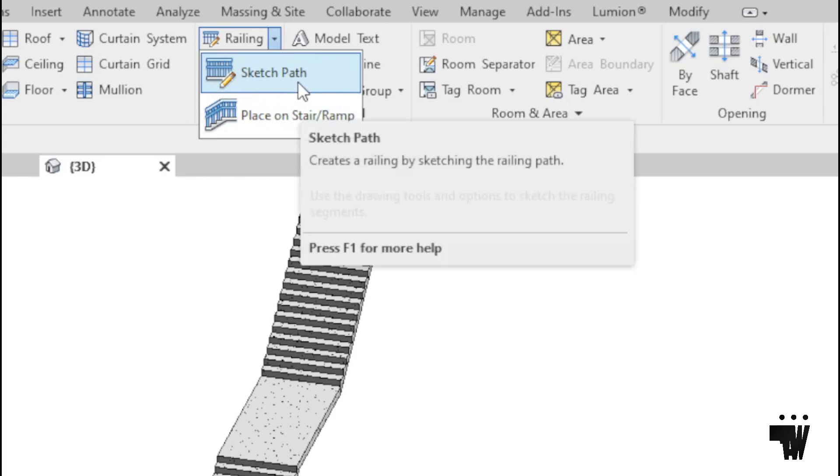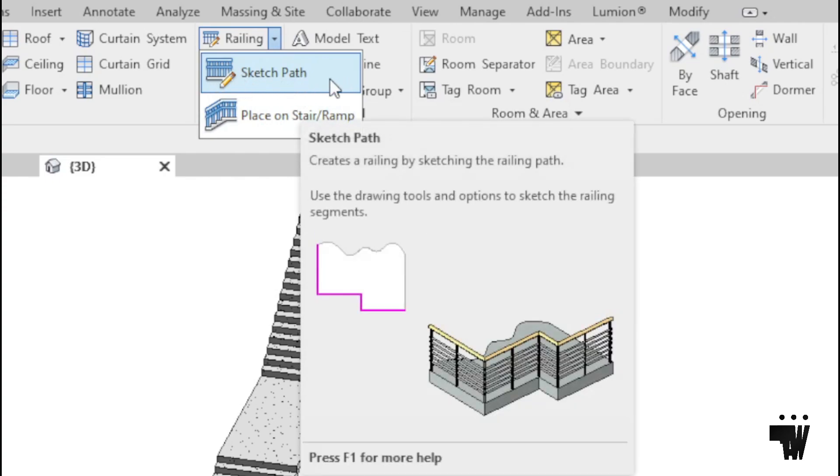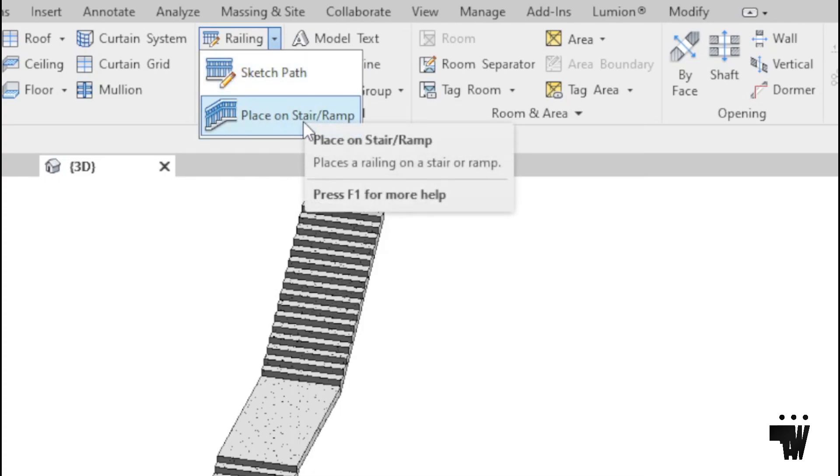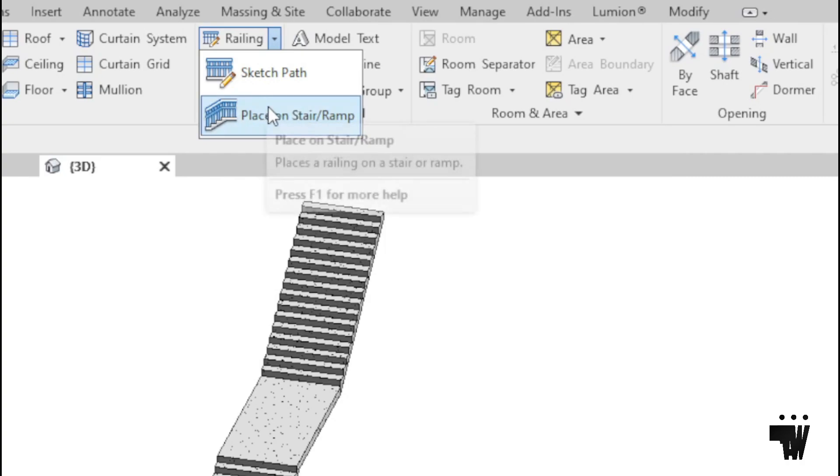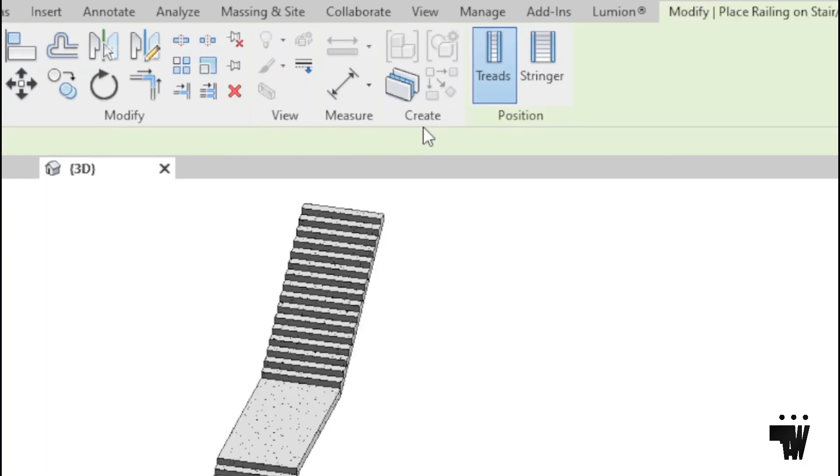One, to sketch a path and to place on stair or ramp. So we're going to pick the second one.